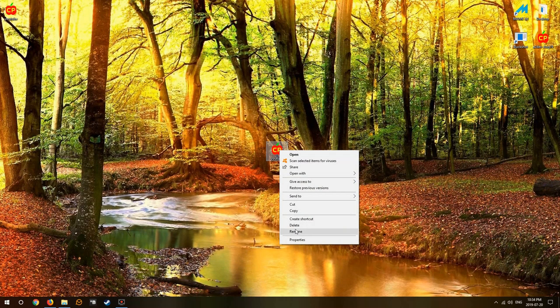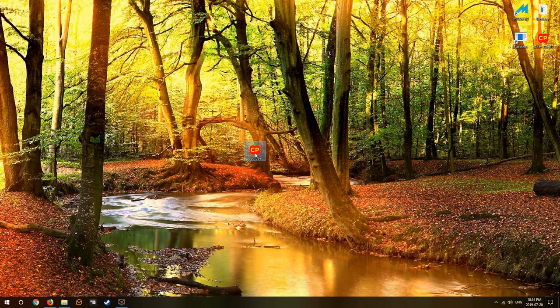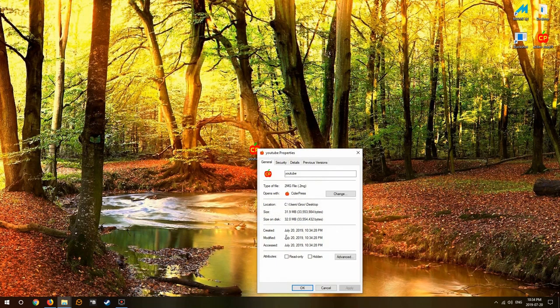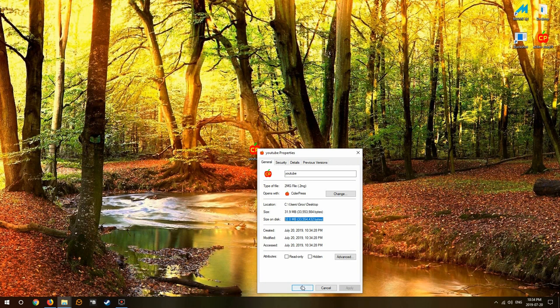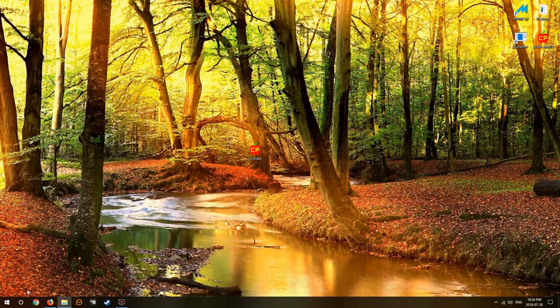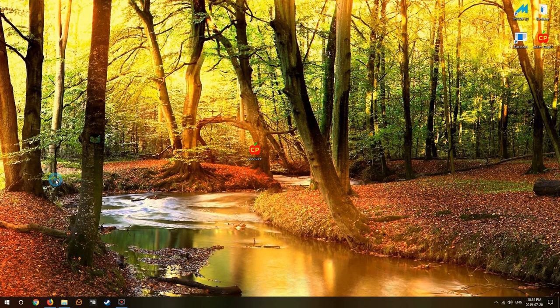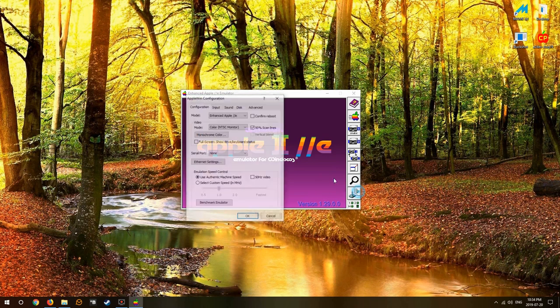We can delete this one because we know that's the old .po. Now we have our .2mg, so we have a brand new 32 megabyte .2mg ProDOS image. Let's try it out in the old AppleWin, see what we get.